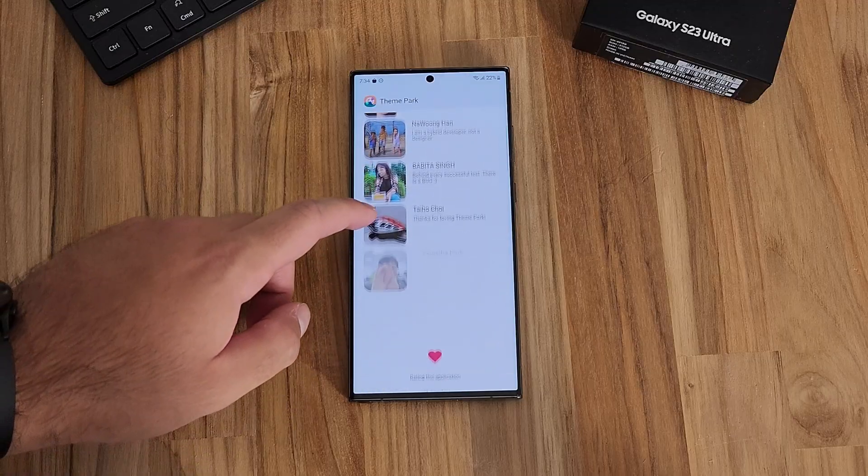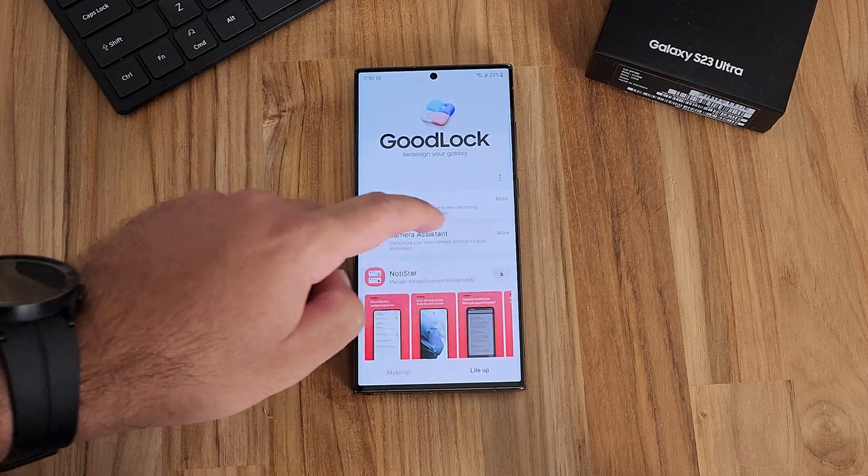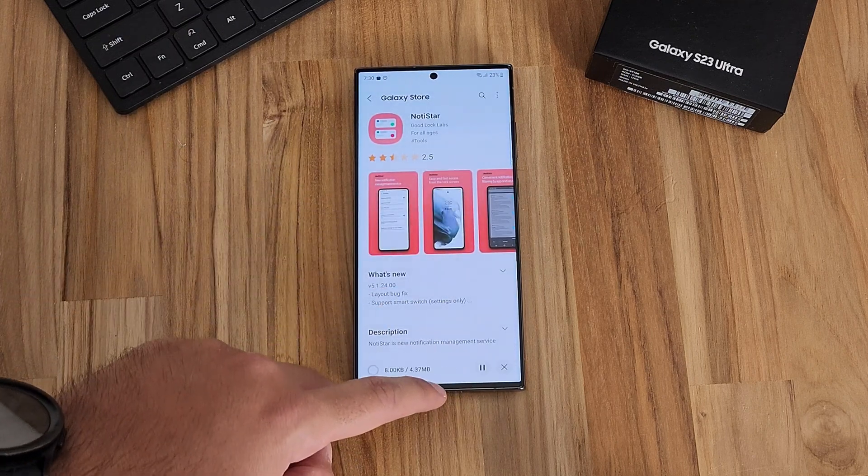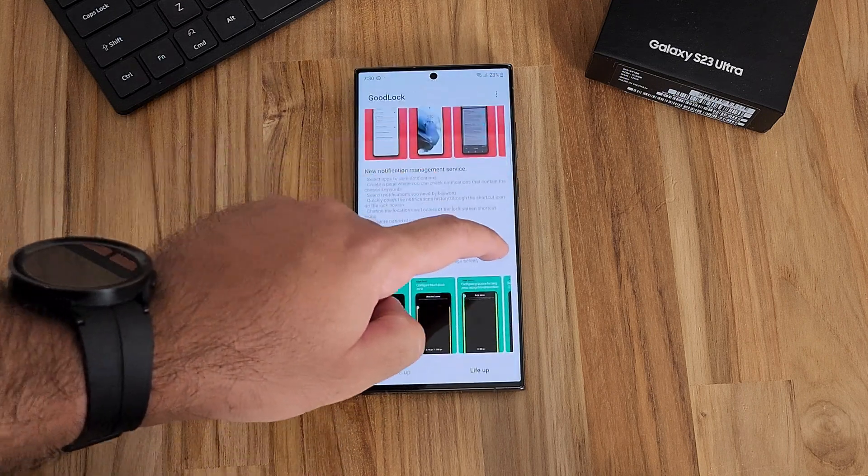We're talking about GoodLock. GoodLock is one of my favorite Samsung apps — there's a separate team within Samsung that actually contributes and makes these features. If you haven't used GoodLock before, it's an app that has modules inside it that allows you to completely customize the look, the feel, and the interactivity of your device. A lot of features that end up making it into the main part of One UI actually begin their life within GoodLock.